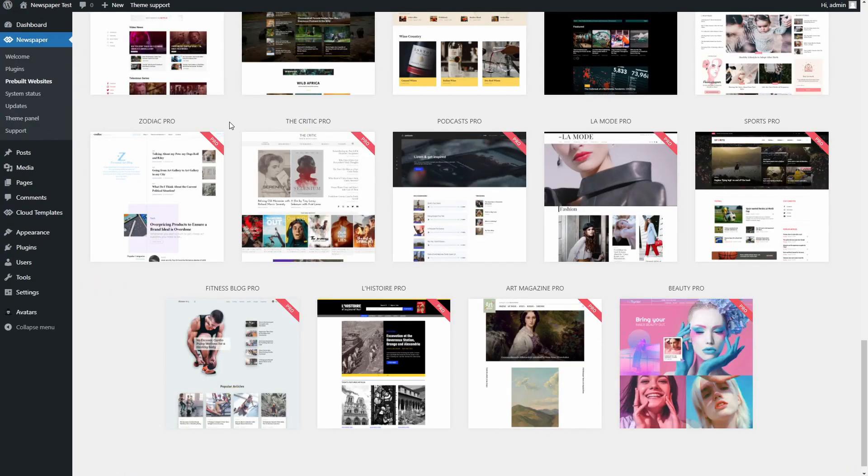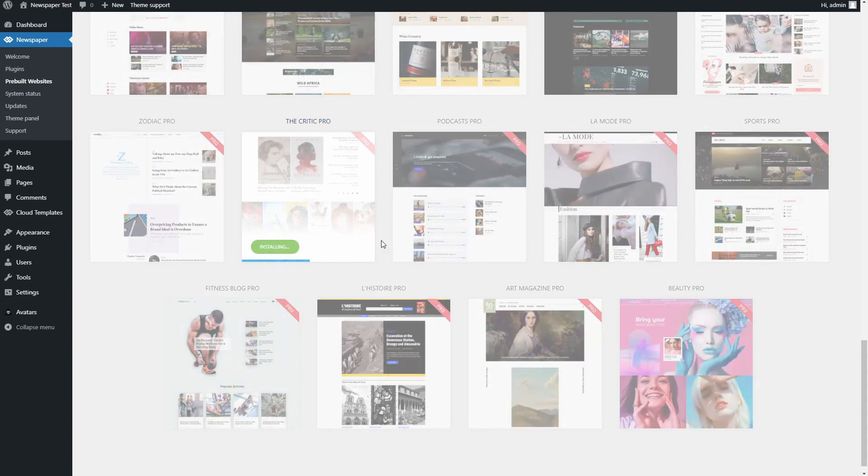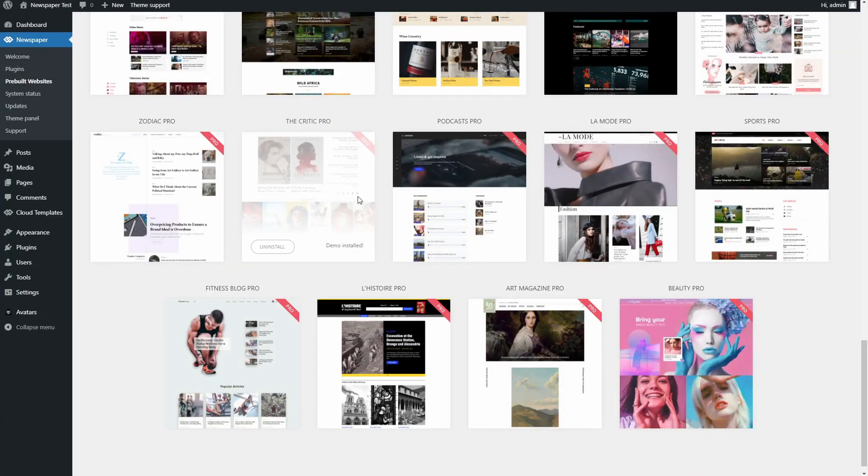Let's explore both options. Starting with the Design Only. As you can see, the website that I have created already has articles and posts of its own. The Design Only option fits perfectly then. Hit the switch and then click Install on the pre-built website you want.